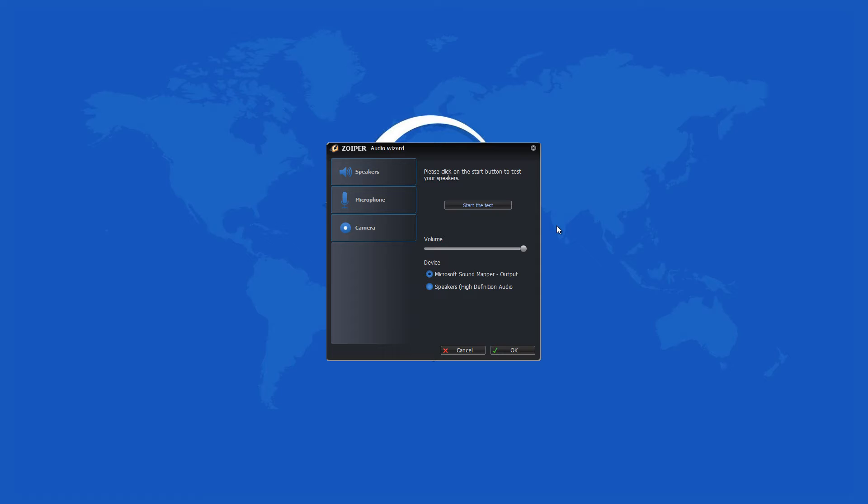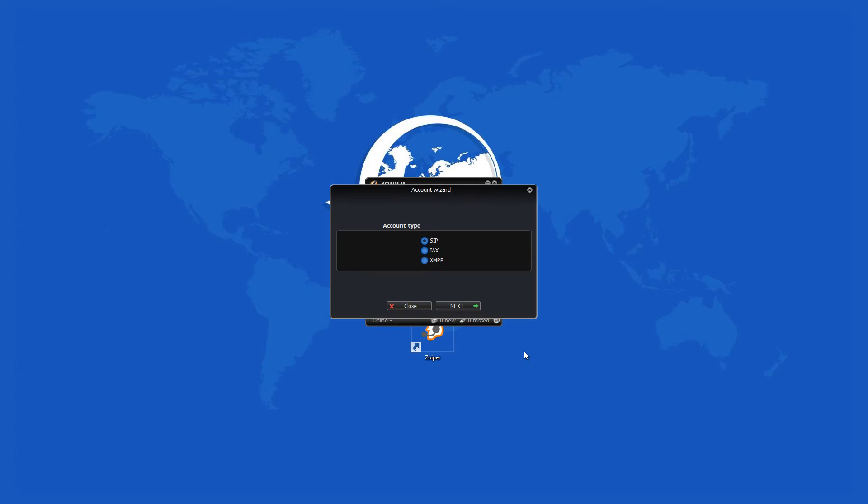Users can use their dial pads, contacts, voicemail, and answering machines in the same way they do with their normal phones. Many of these programs are used with a headset connected to the computer's sound port or with a USB phone.